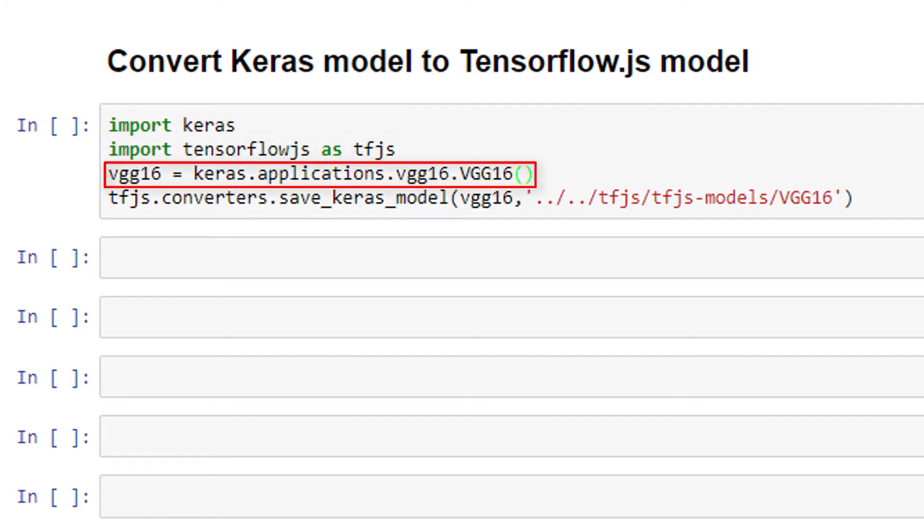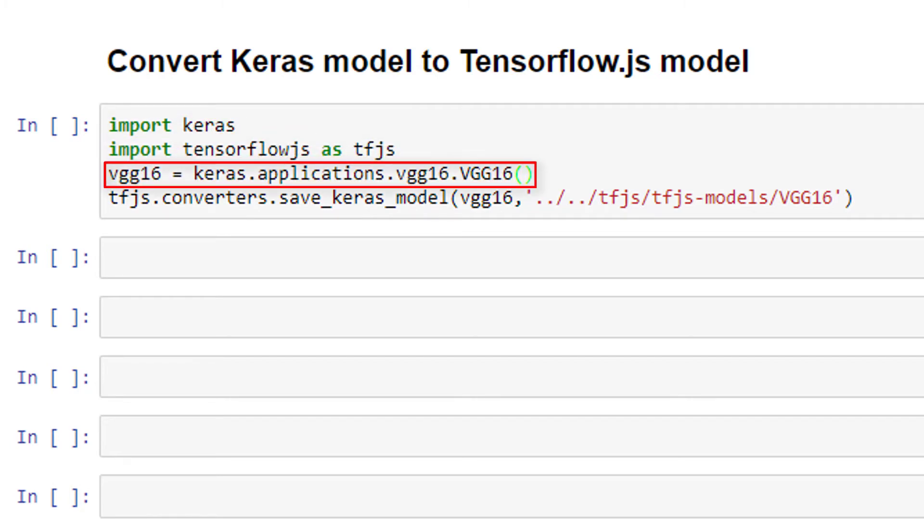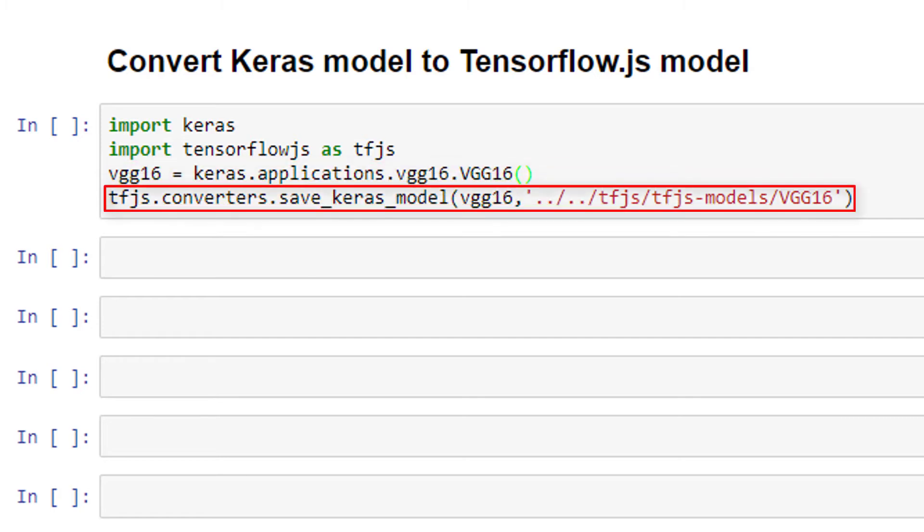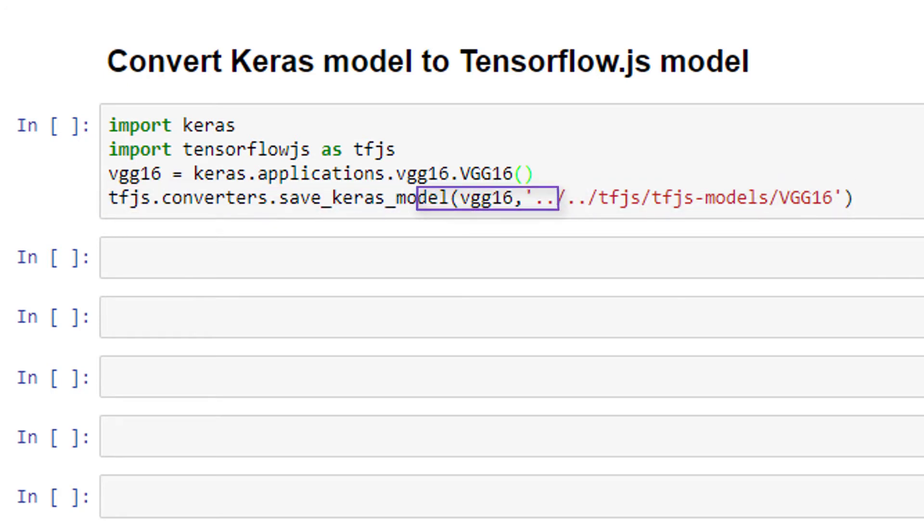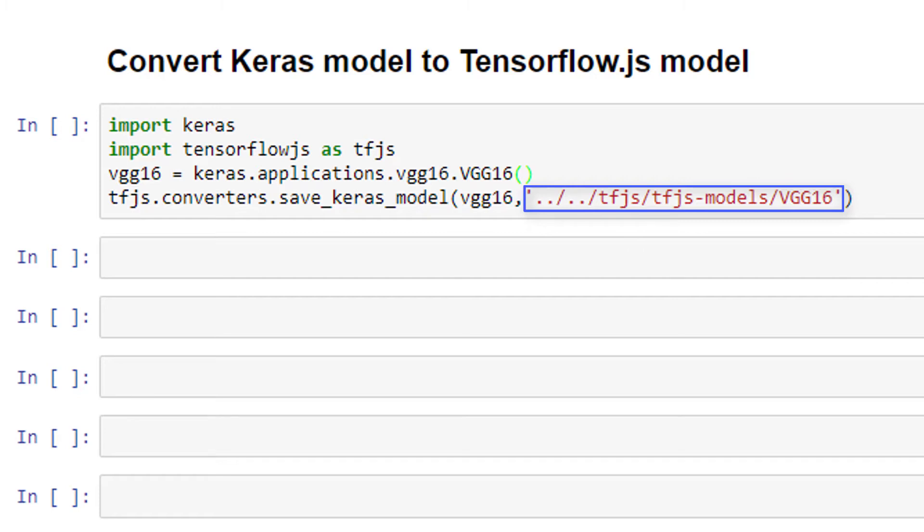We have this VGG16 model that's created by calling keras.applications.vgg16.VGG16. Then we call tfjs.converters.save_keras_model. To this function we supply the model that we're converting, as well as the path to the output directory where we want the converted TensorFlow.js model to be placed. And that's it for the second method.